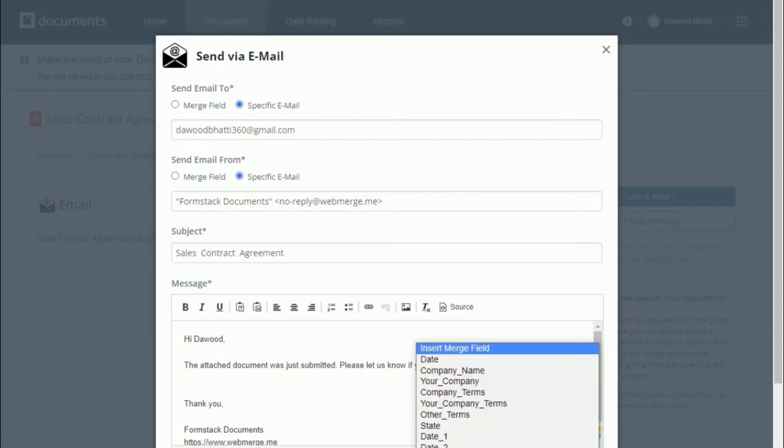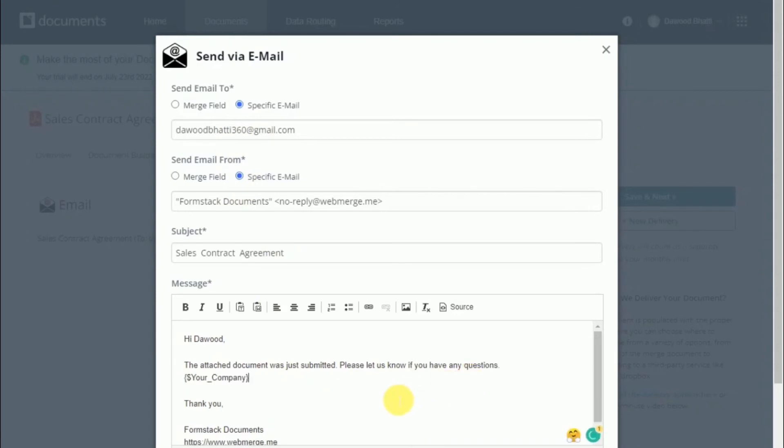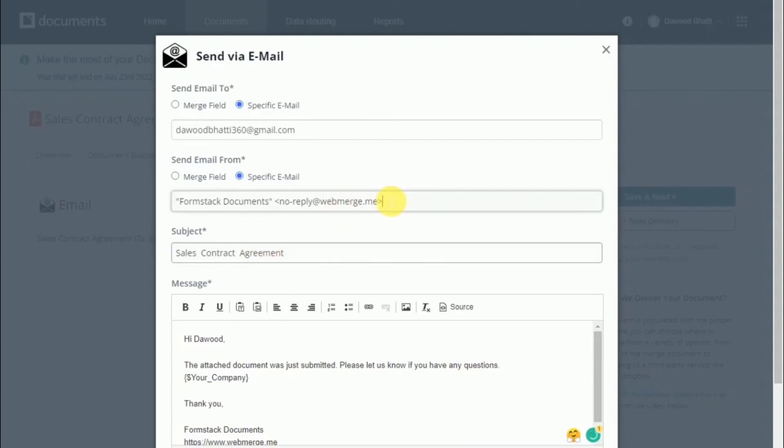Here you can type in a message just like you did in the document builder, and you can even insert fields that you have on your document.